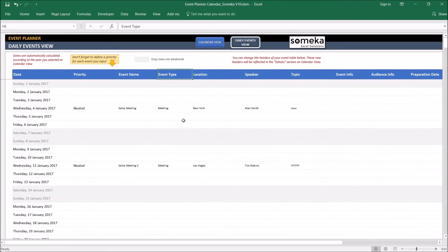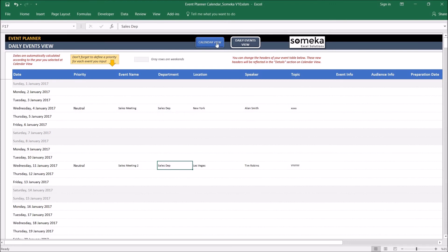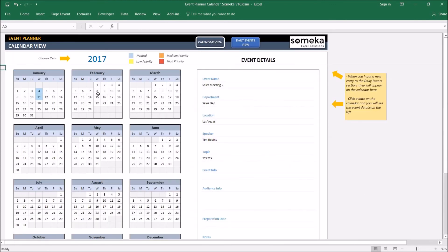For example, you don't want event type but instead let's say you need department. Let's say this is a sales department. And then you go to calendar view. You see the event name and department here.